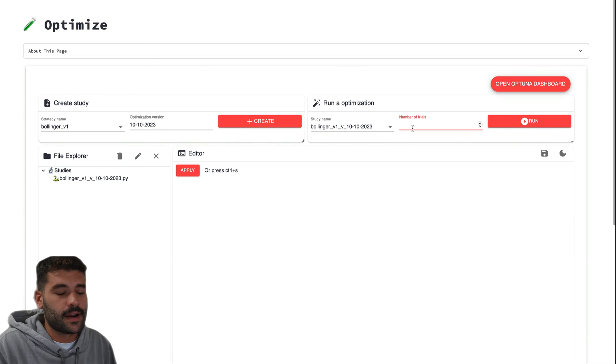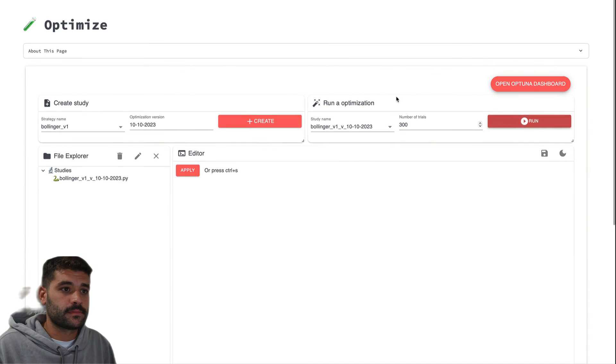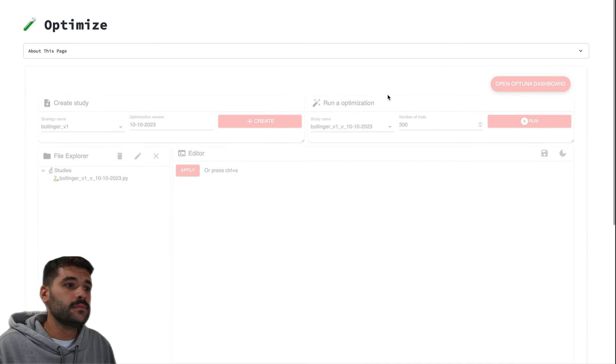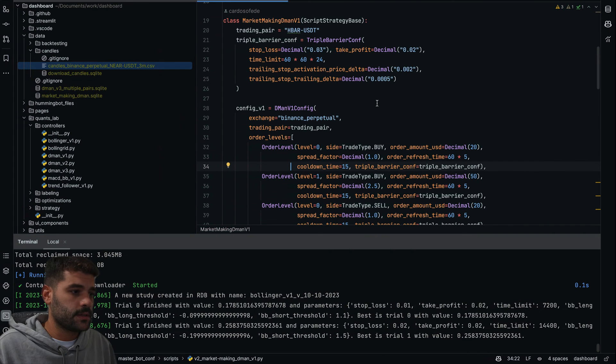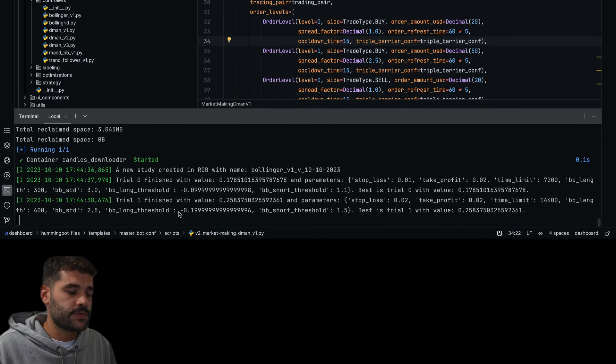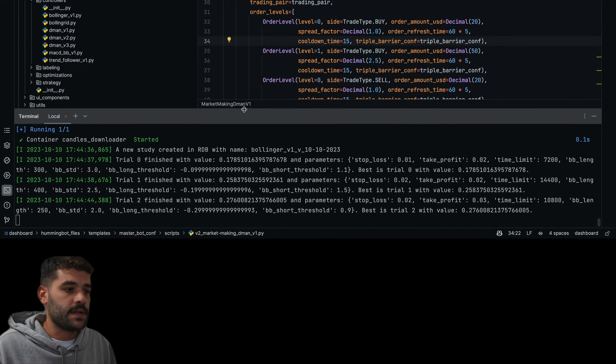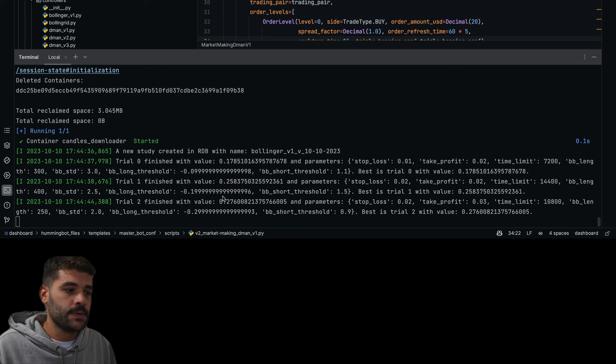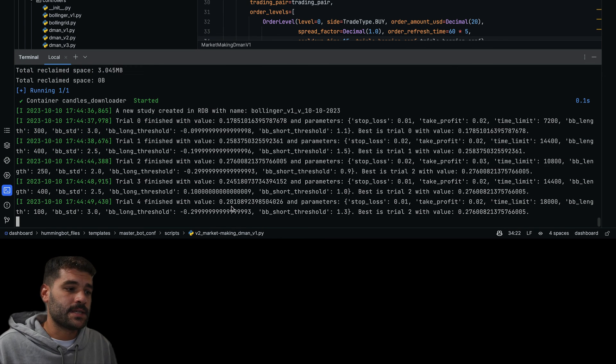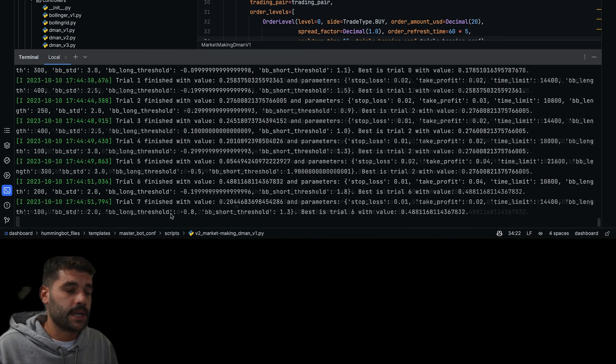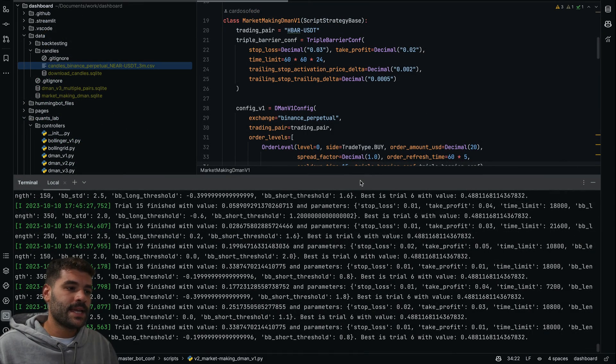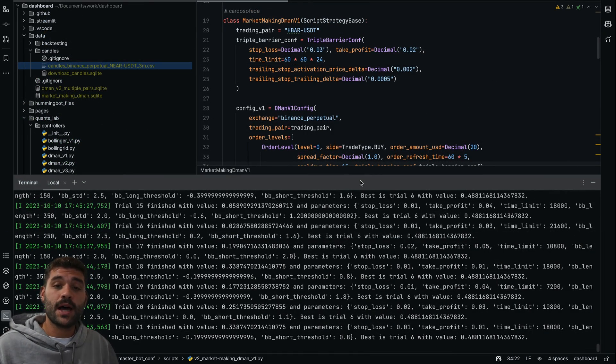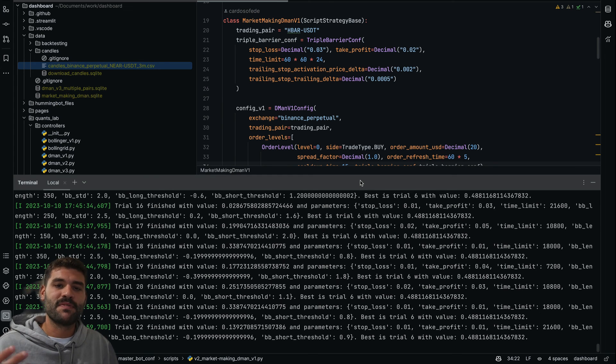So we go back here, we pick Bollinger v1 and the number of trials. Let's say that we'd like to run 300 trials and press here Run. If all goes well, here we're going to see the number of trials, which is the value that they have. This value is the net PnL. Here you'll see which is the best trial. Well, I hope that you like it, and in the next chapter we're going to analyze the results with the same dashboard and deploy some of the best strategies.